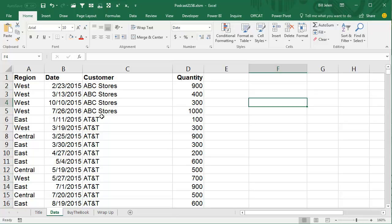Now, before we get to Janet's question, it's amazing how many times I get asked the question of how can you insert multiple rows in Excel. I don't know why this is confusing to people, but it's easy to insert multiple rows in Excel.